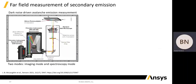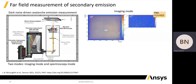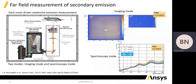The far-field secondary emission measurement consists of driving the SPAD array with over-voltage, which generates dark avalanches and consequently the secondary emission. The apparatus consists of a microscope, a spectrometer, and a camera, and works in two modes: the imaging mode and the spectrometer mode. The measurement in the imaging mode for the whole SPAD array surface is shown in the top figure, while the spectroscopy image is shown in the bottom image in units of the number of photons per charge carrier in avalanche per wavelength.